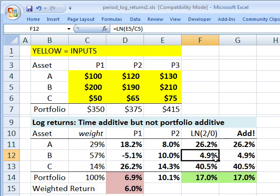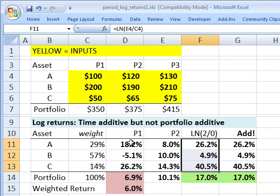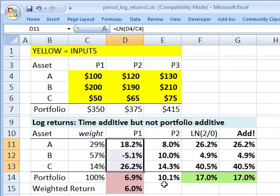The second desirable property is that if these log returns are normally distributed — which is a common assumption under short periods — then adding these normally distributed variables produces an end-period log return that is also normally distributed. So our two-period log return we can assume is normally distributed because we assumed our one-period log returns are normally distributed. That's the second advantage.